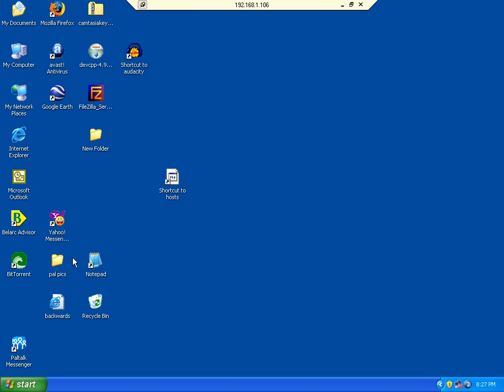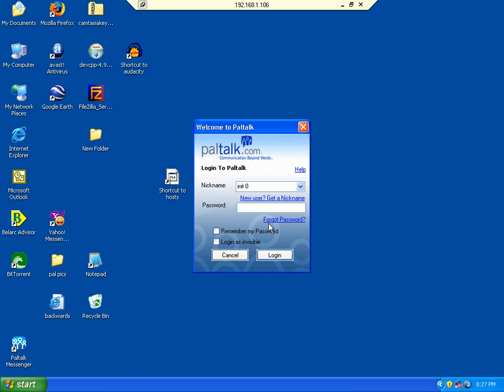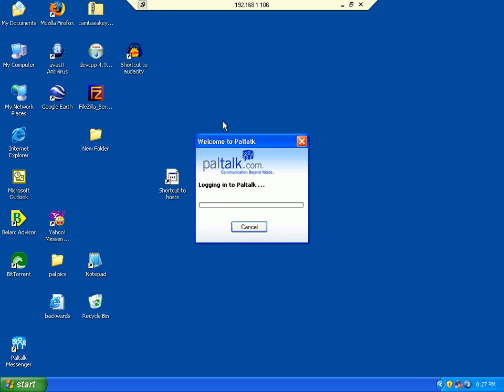Now let's log on to PalTalk and see what happens. This should have killed those advertisements.